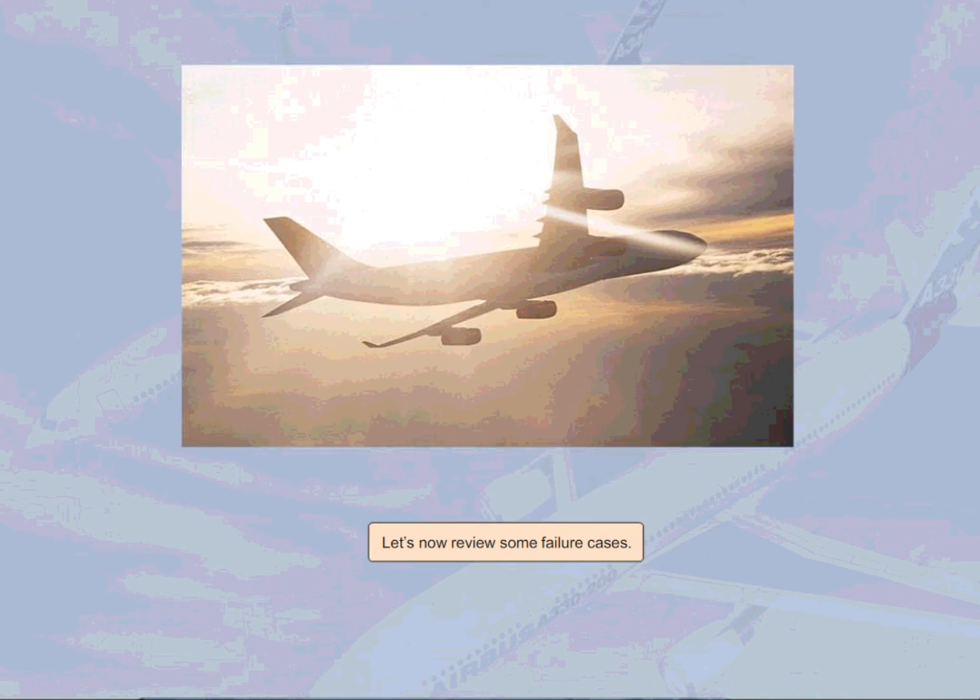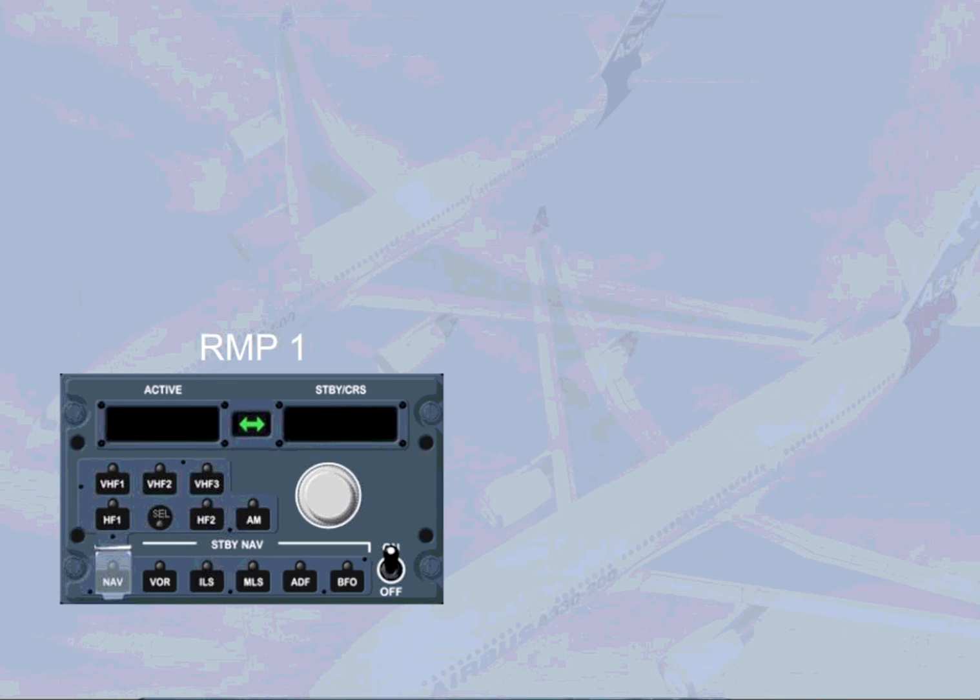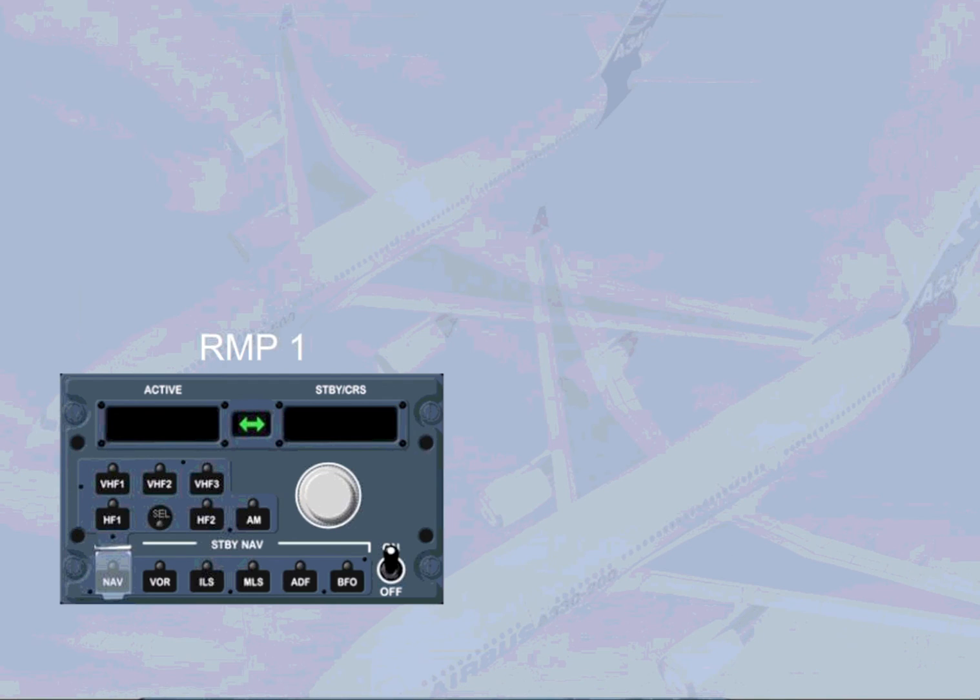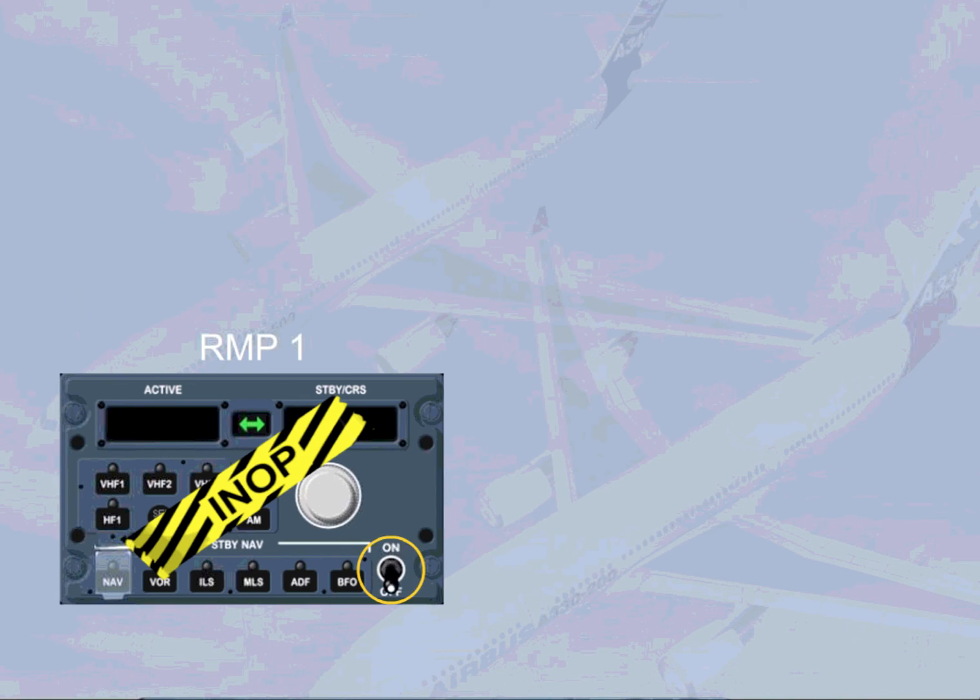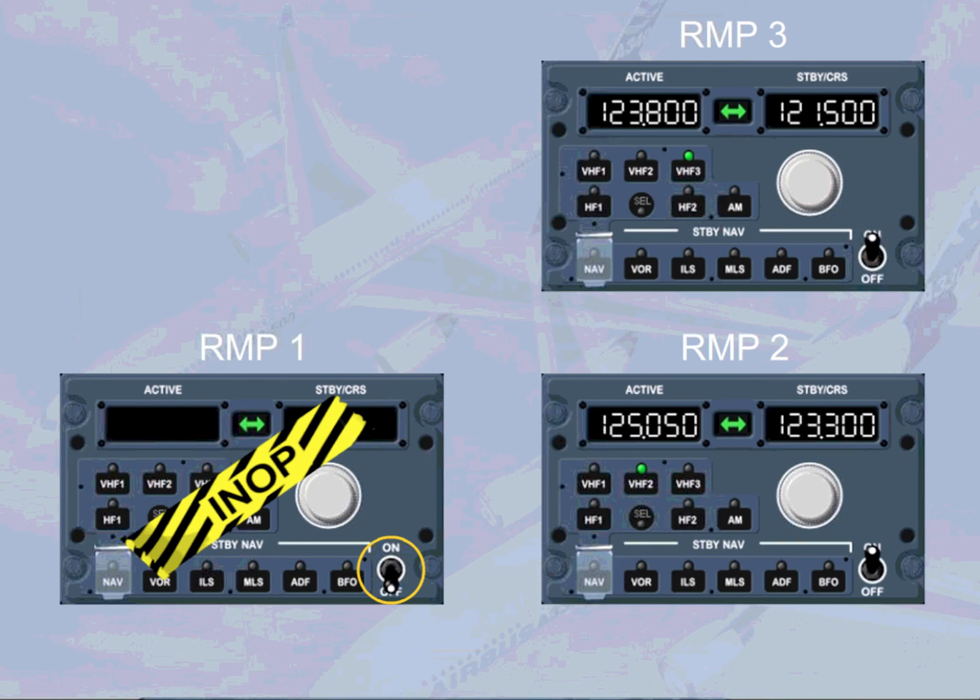Let's now review some failure cases. On an RMP switched on, a blank display with no lights on indicates an RMP failure. There's no ECAM caution for this abnormal operation. You have to switch off this RMP and tune the radios with other RMPs.